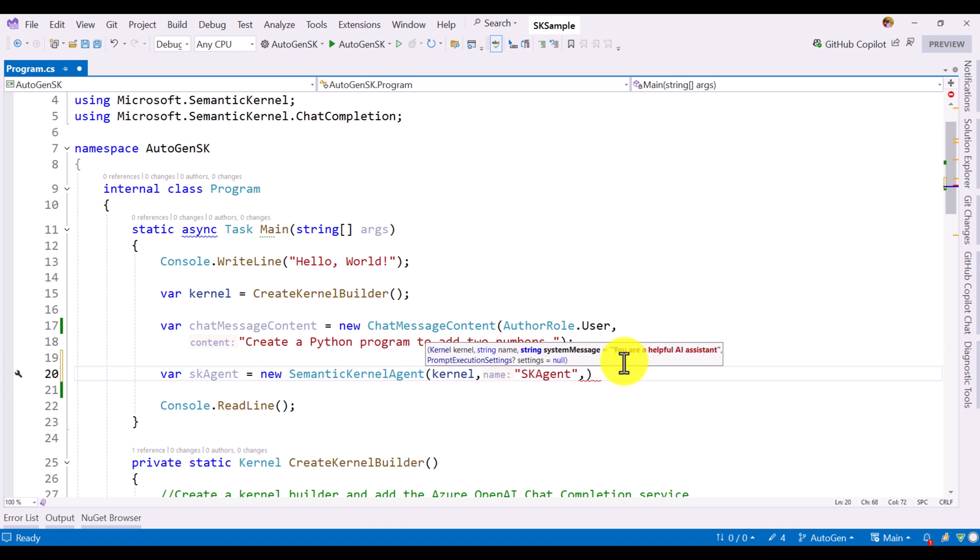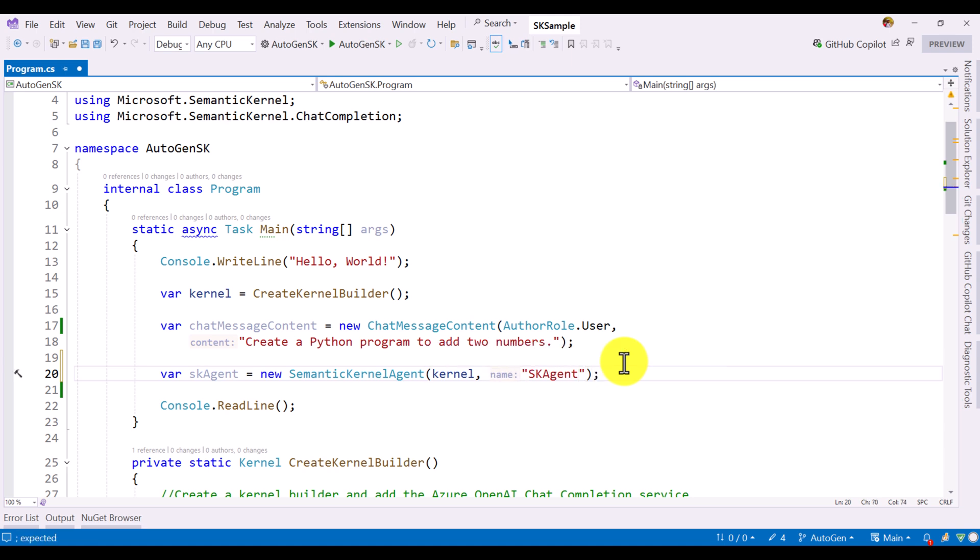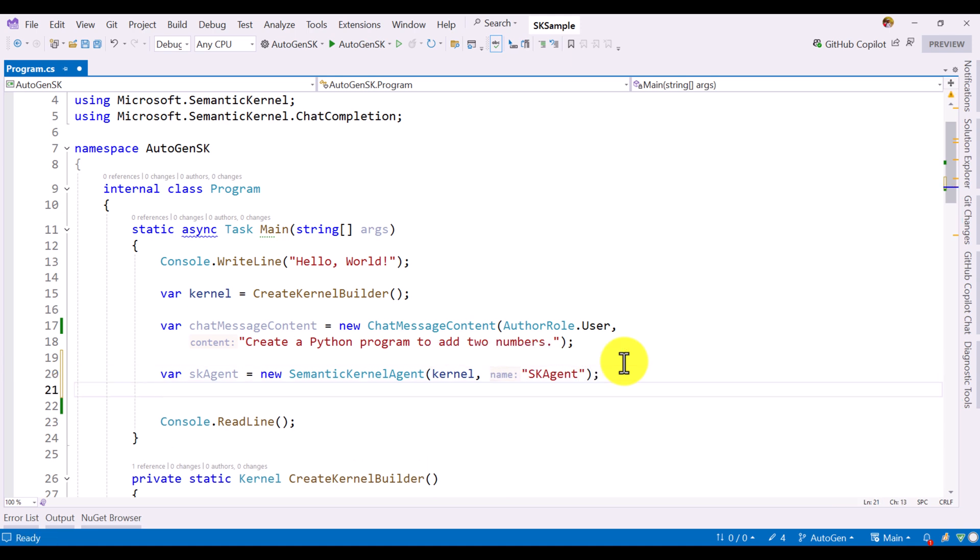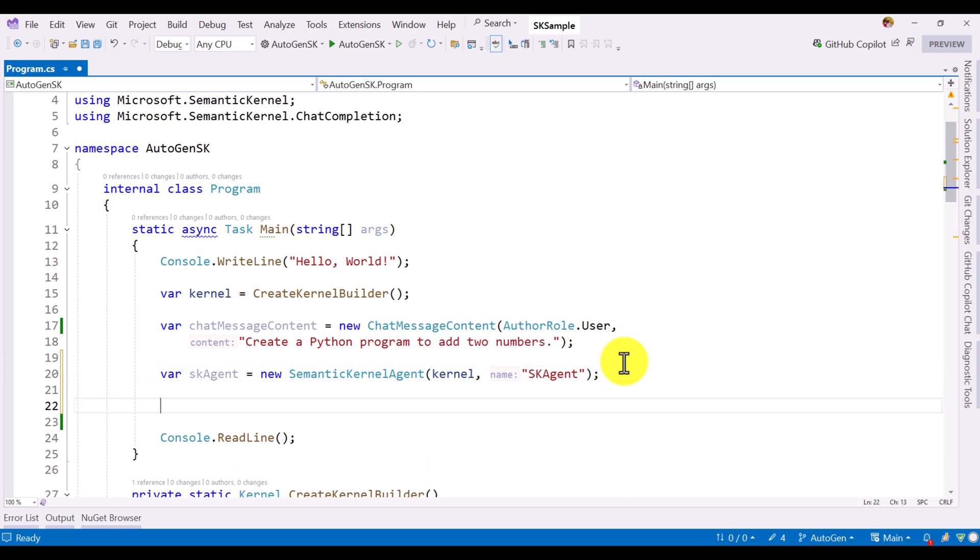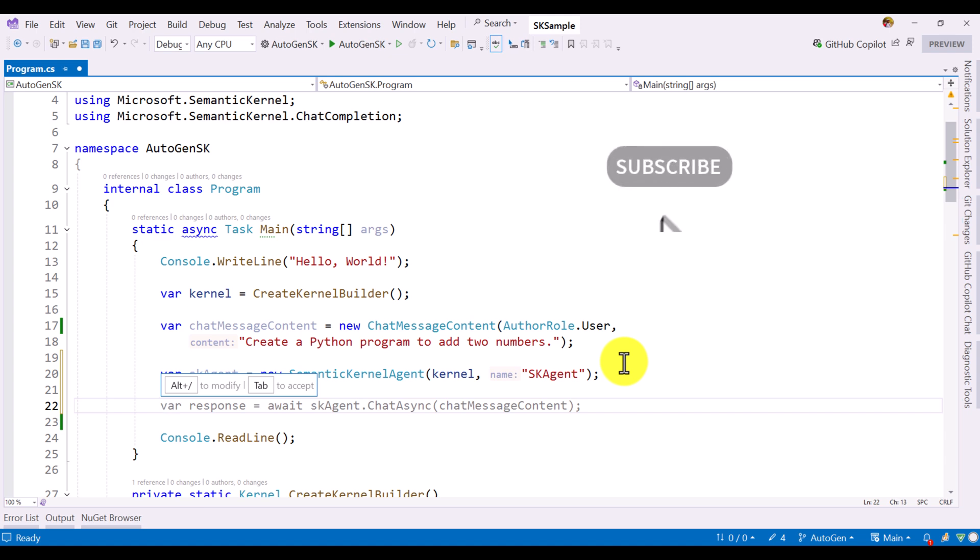Third step, we have to set the system message. It is a default argument. If default, you are a helpful assistant. I just go with the default, so no need to add the system message for this sample. Once the agent has been created, we have to pass the user message. Once the agent has been created, we have to pass the chat message content. That means, the user message we have to pass to Autogen framework.